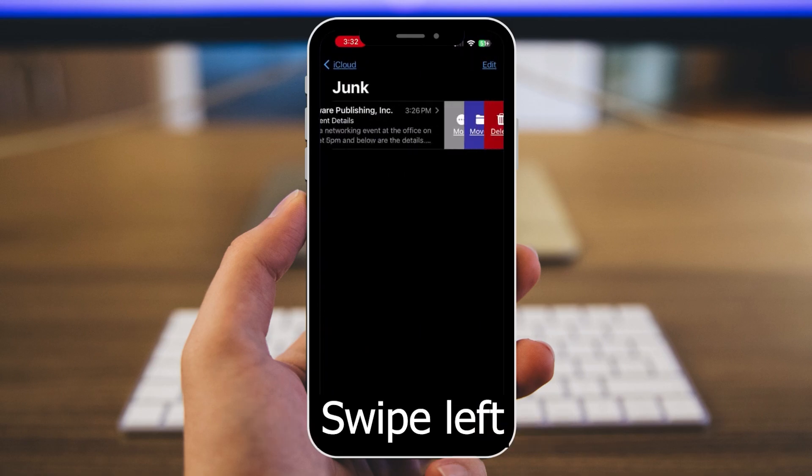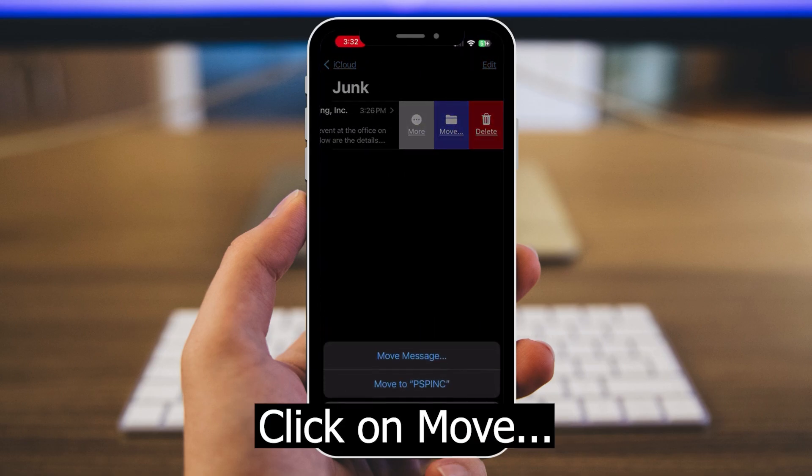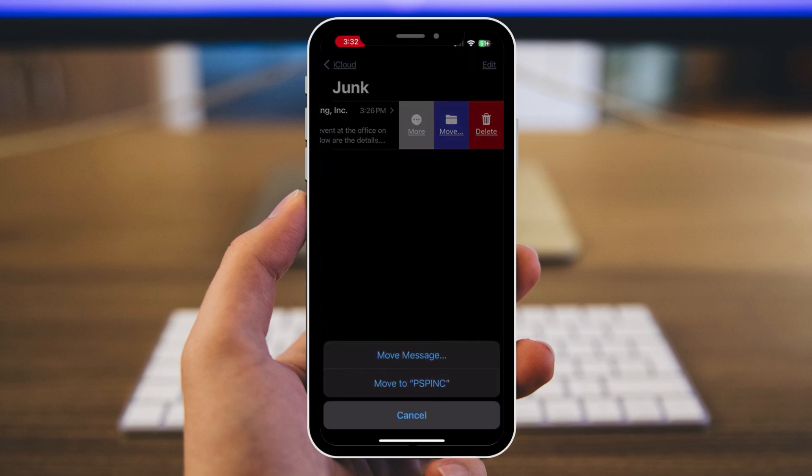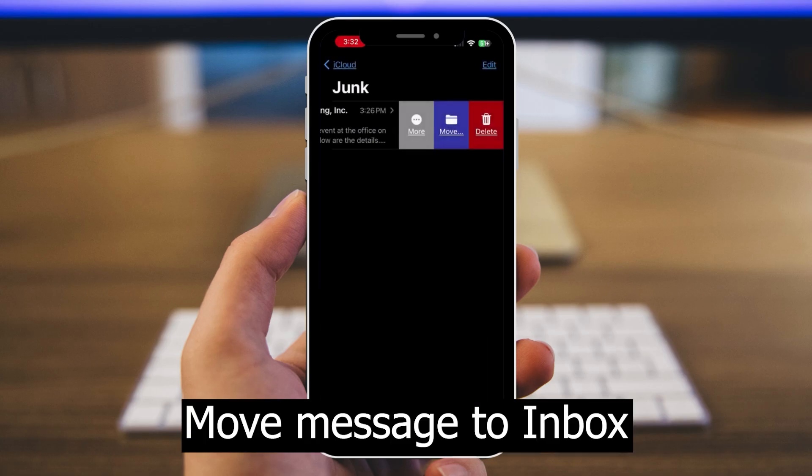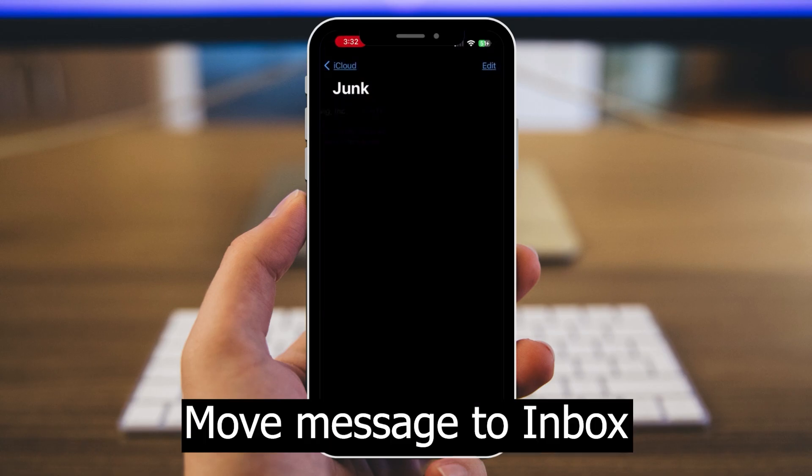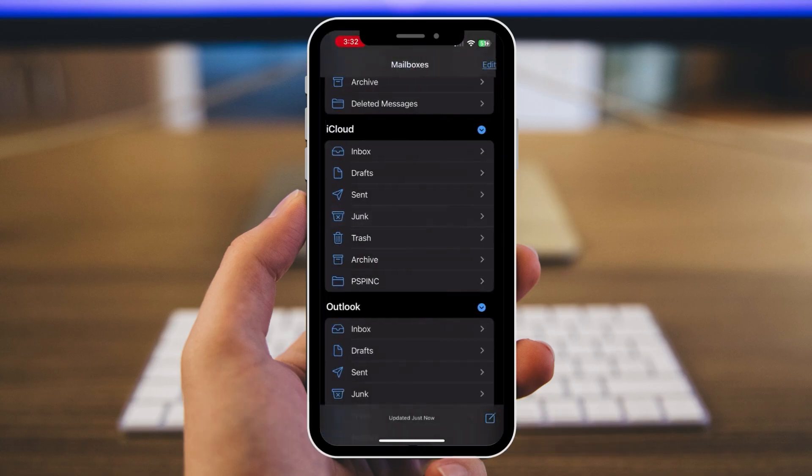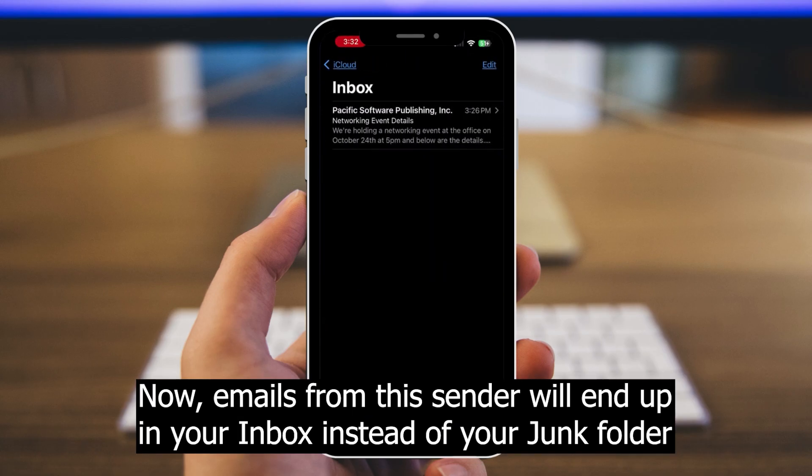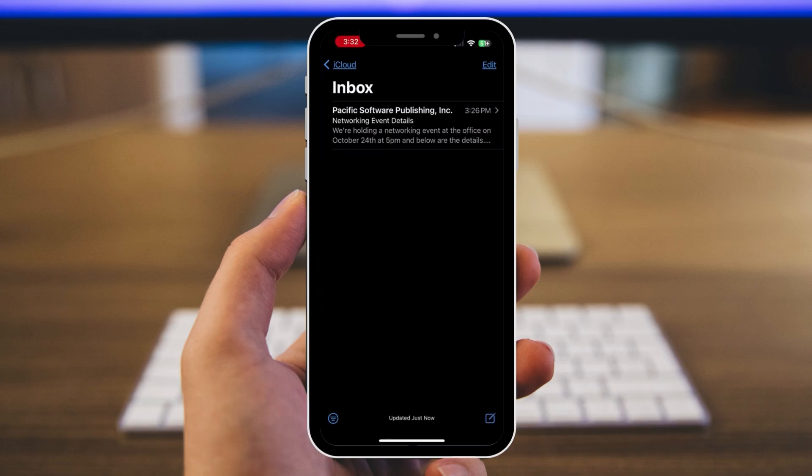Gently swipe left on the email and click on the move button. Then click on move message and move the message to your inbox. From now on, emails from the sender will end up in your inbox instead of your junk folder.